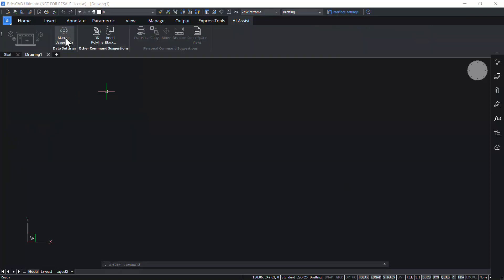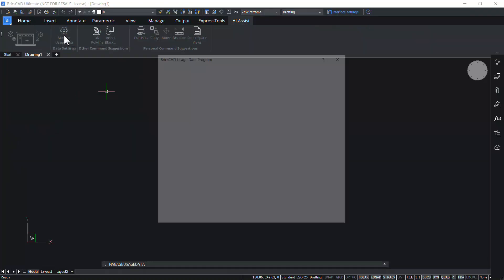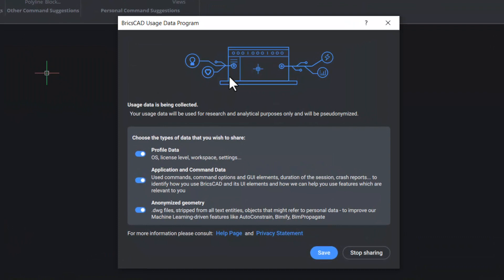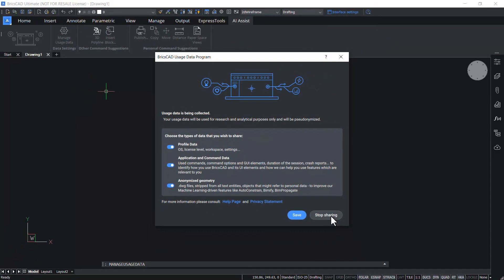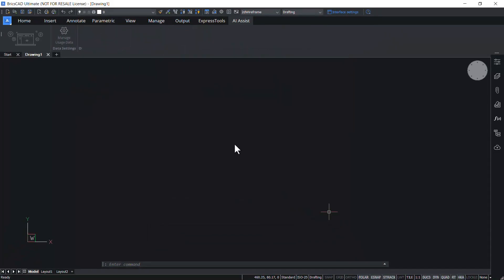Click on Manage usage data to choose the type of data that you wish to share and you can activate any desired data type. By choosing Save, the BricsCAD usage data program will collect the selected data. By choosing Stop Sharing, the BricsCAD usage data program will be switched off. I'll click on Stop Sharing. Now the AI Assist ribbon panel goes back to the empty state.